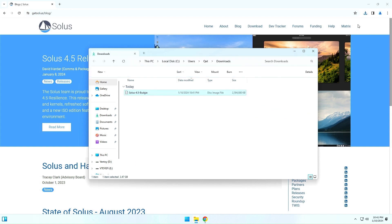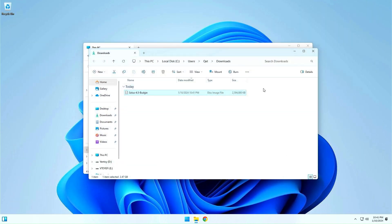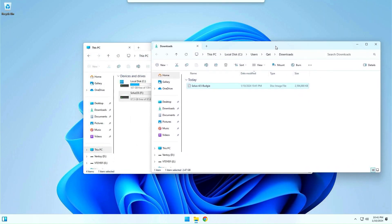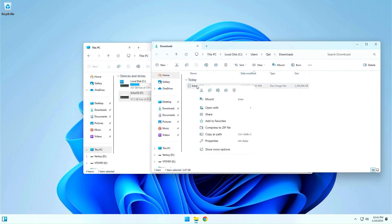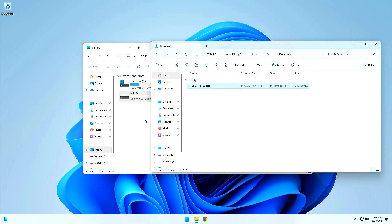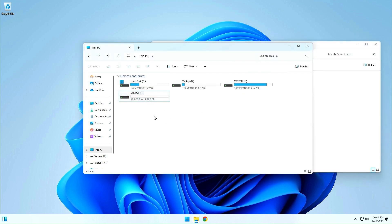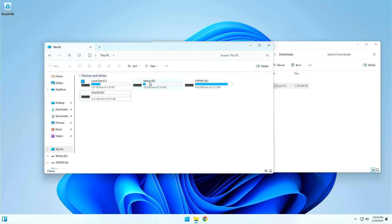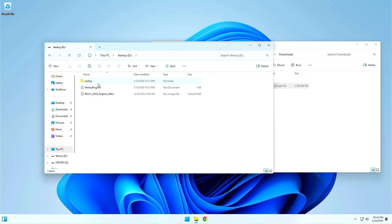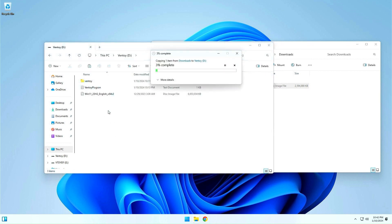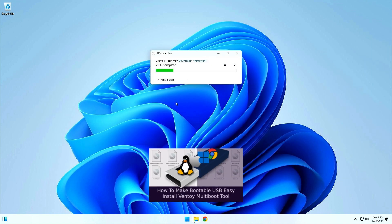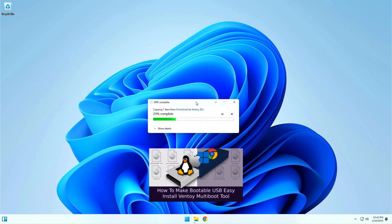When the download is complete, copy the Solus Linux ISO file and paste it into your Ventoy drive. If you have watched my other videos, you know how to make a Ventoy multi-boot device. You can also use the Rufus or Balena method. I have attached a link to how to make a Ventoy multi-boot USB in the description.